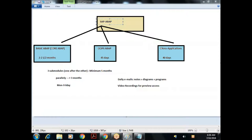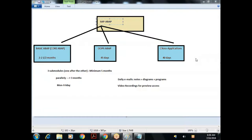We assume that we don't know anything in ABAP and will start from zero level. This is the plan. Any questions on this plan, please ask me.